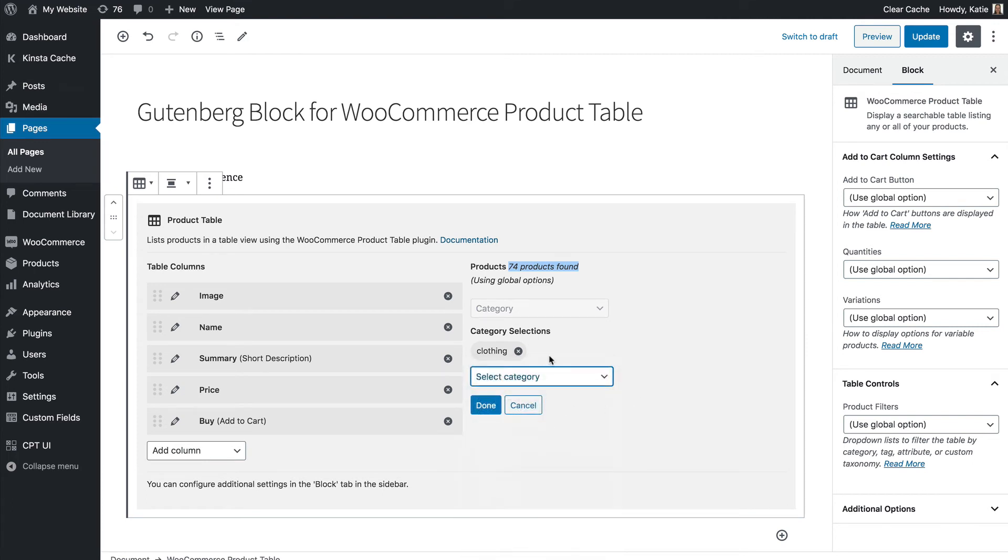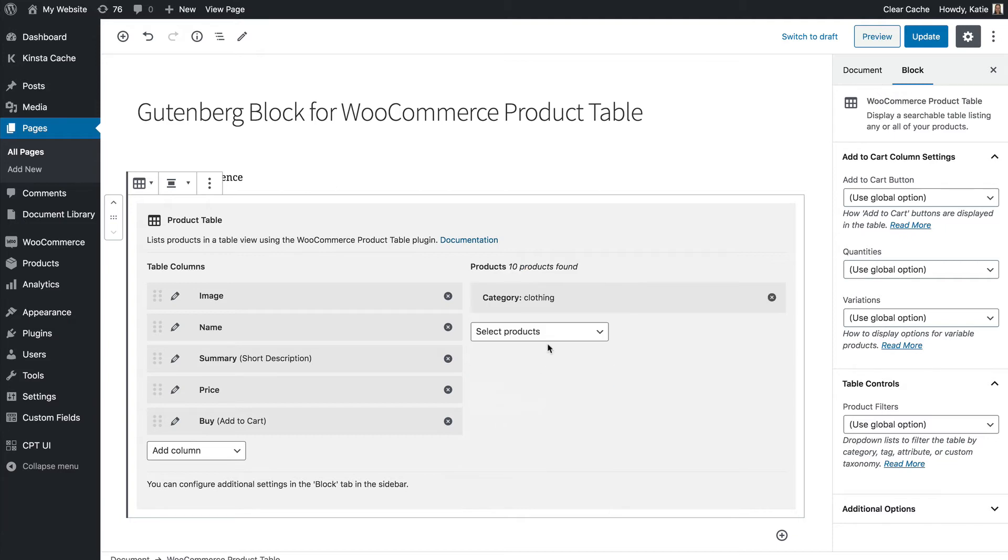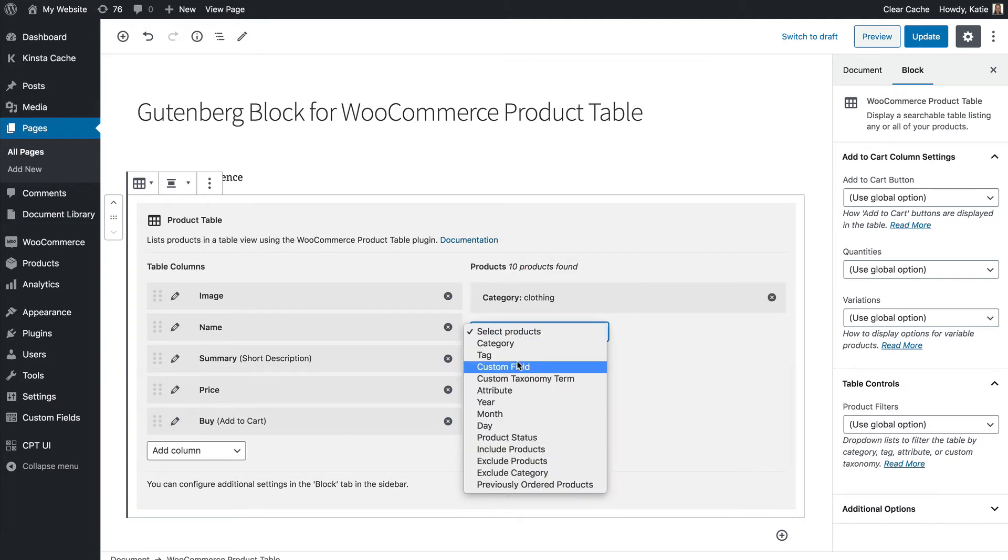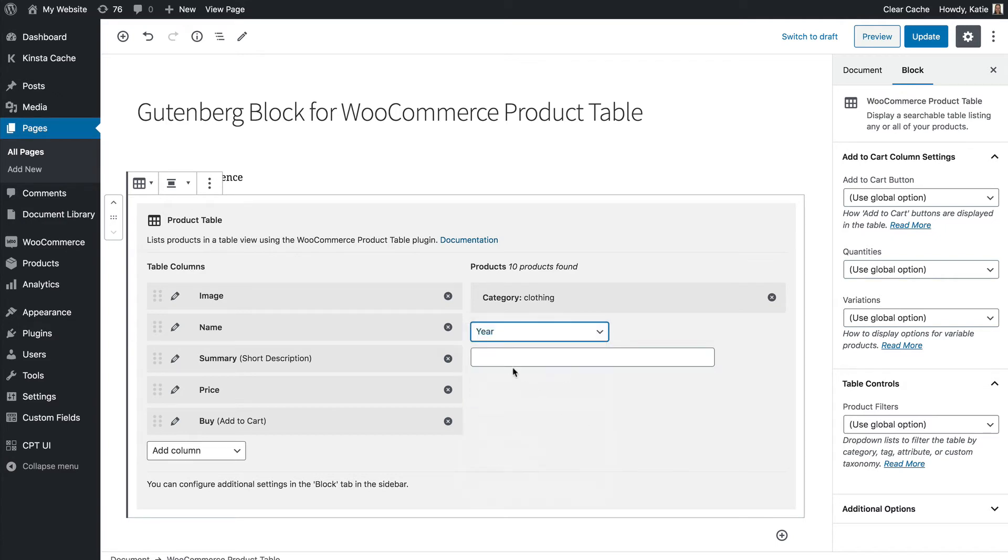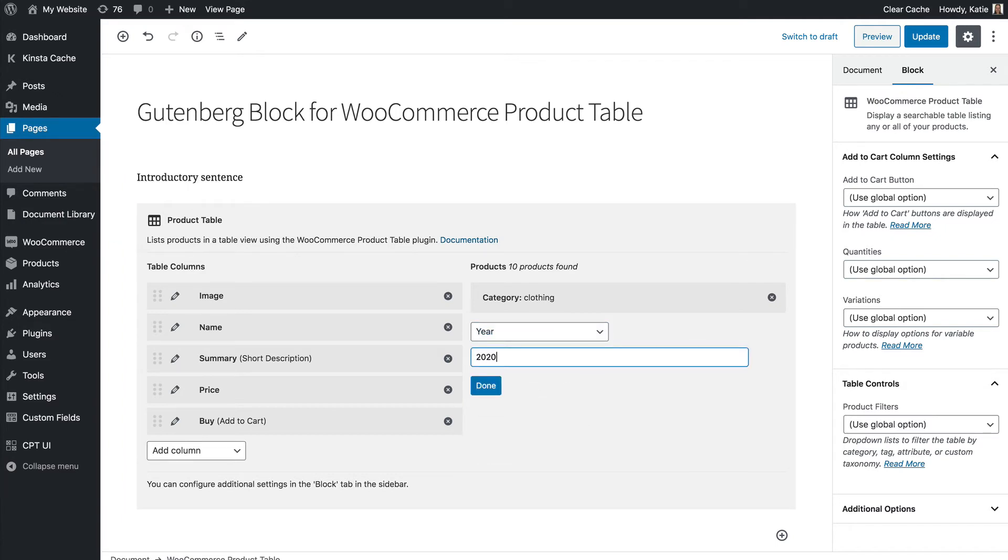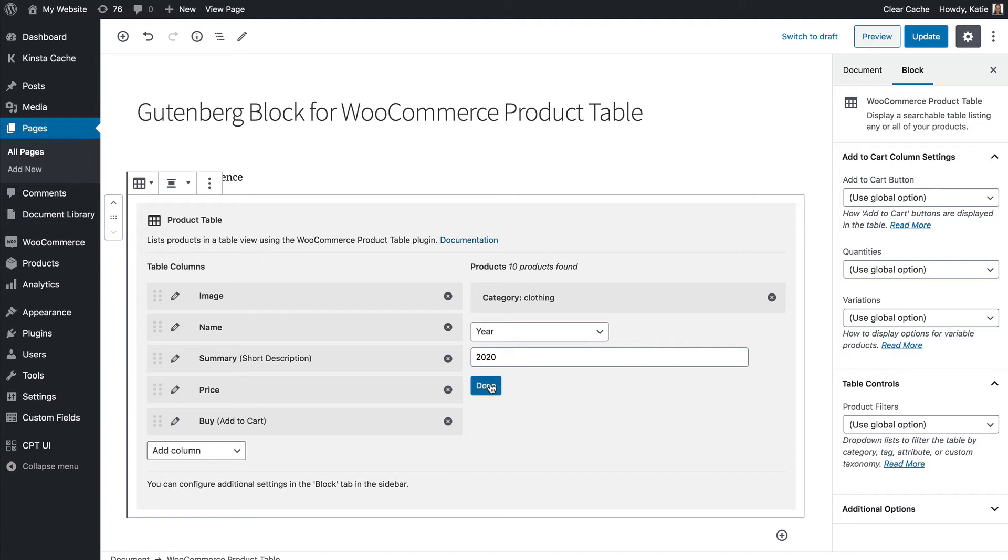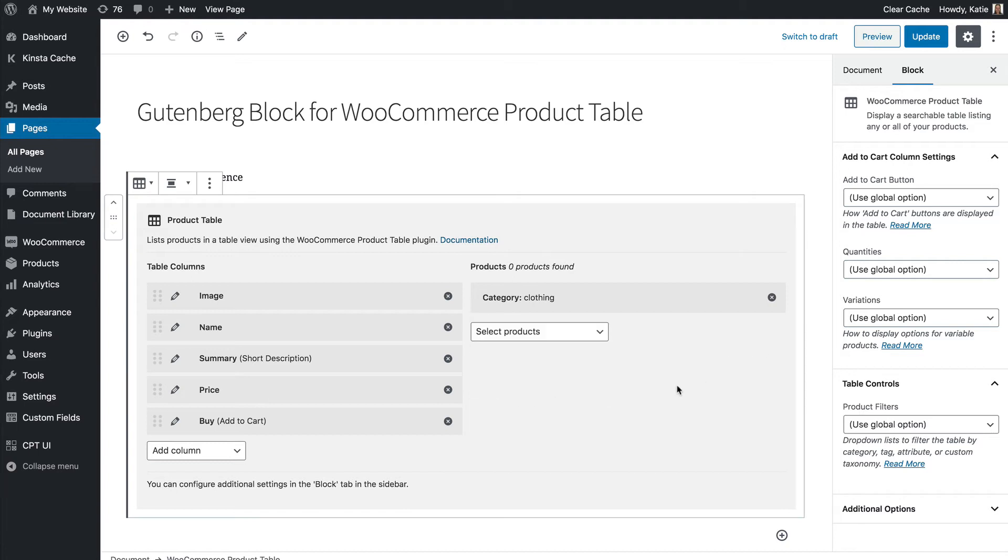So you can add multiple selections and you can also then go on to add other types of product as well. So let's say I only want to do the ones from the year 2020 or something like that. That's an option as well but I don't want to do that so I'll get rid of it.